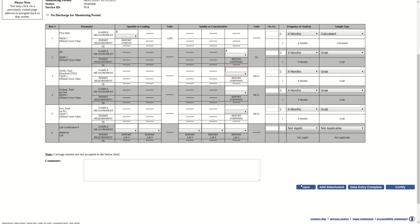Once all data entry is complete, the user can either click on the Data Entry Complete button sending the form to the MRF Awaiting Certifications grid, or if the user is a responsible official, click on the Certify button. The certification process will be discussed in a later video.